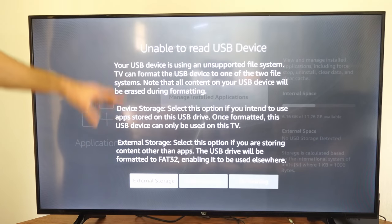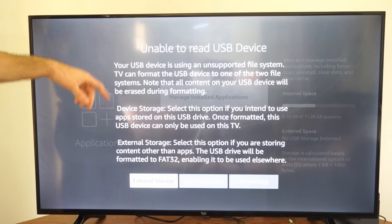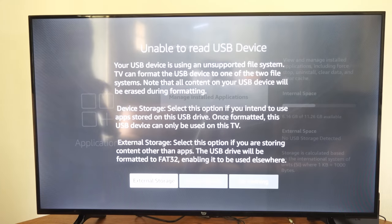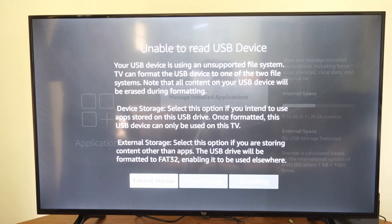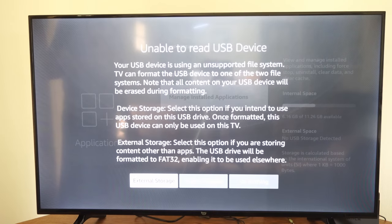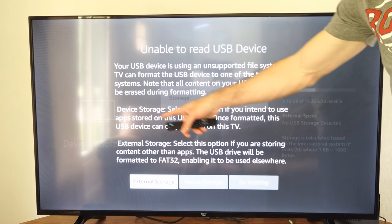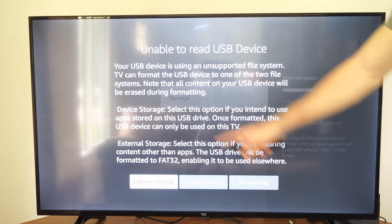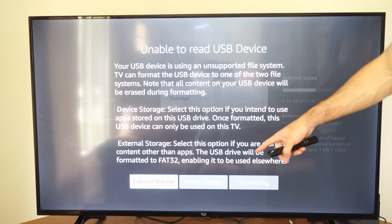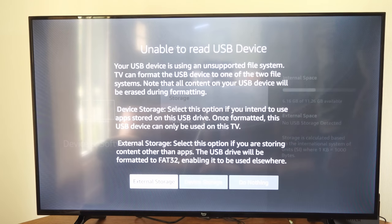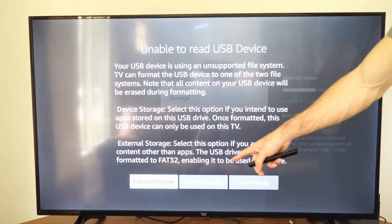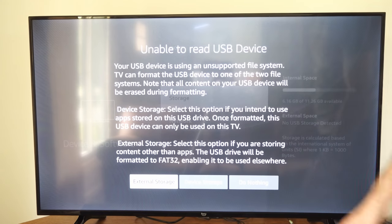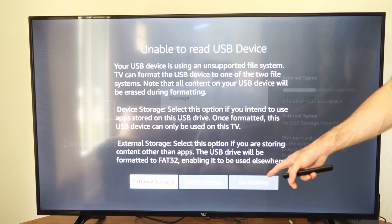Now if this screen goes away you can simply unplug your USB device and plug it back in. This says your USB device is using unsupported file system. The TV can format the USB device to one of two file systems. On this screen it tells you the difference between device storage and external storage. Device storage lets you store applications on it. External storage stores content other than apps and formats to FAT32, enabling it to be used elsewhere.